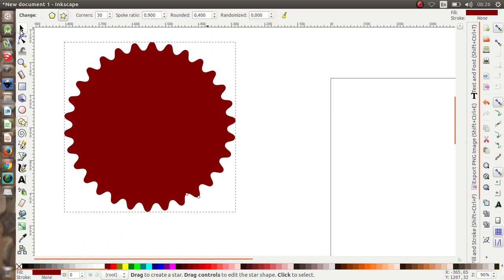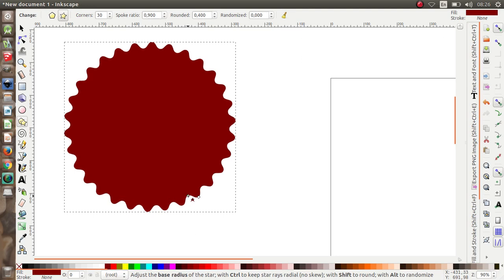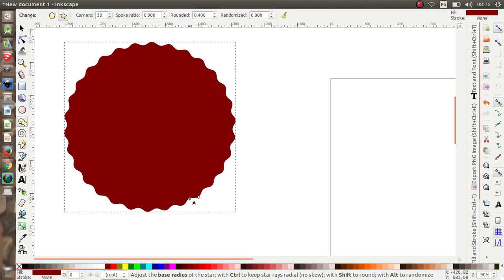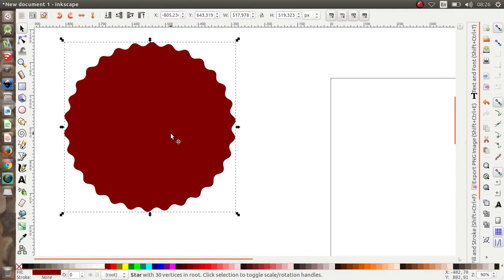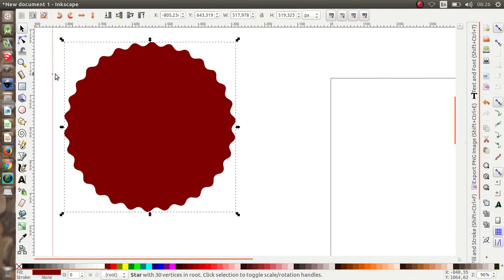I'm going to pull this again while pressing Control on my keyboard. I'm going to give this a red or dark red color — okay, a dark color. And then I want to make some guide lines over here.